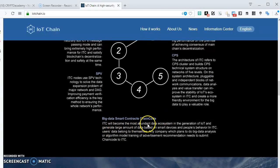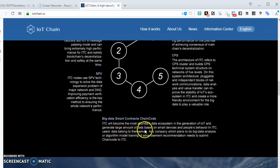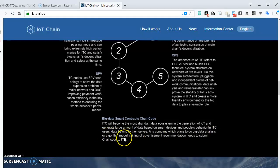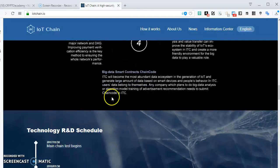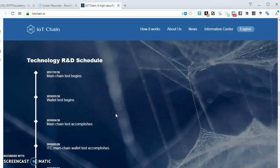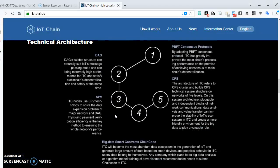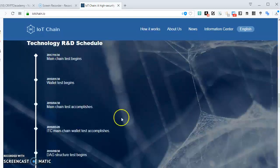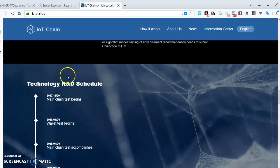ITC will become the most abundant data ecosystem in the generation of IoT and generate large amounts of data based on smart devices and people's behavior. In ITC, user data belongs to them. Any company which plans to do big data analysis, algorithm model training, or advertisements needs to submit chain codes to IoT. What that basically means is: you're having this device, data could be collected, but this data cannot be collected and given to someone else without your permission. If a person or company needs to use this data, they will have to submit some chain code - which is basically like a smart contract. This is what we're taking data for, this is how much we're paying for the data, this is what we want to use it for. You can actually track to see the progress of your data and where it's being led to.